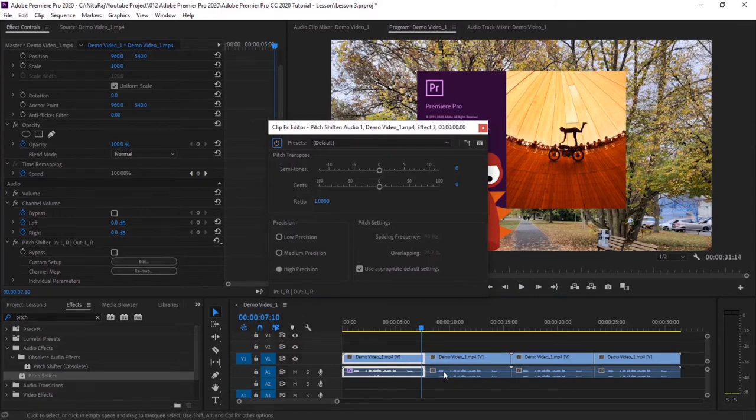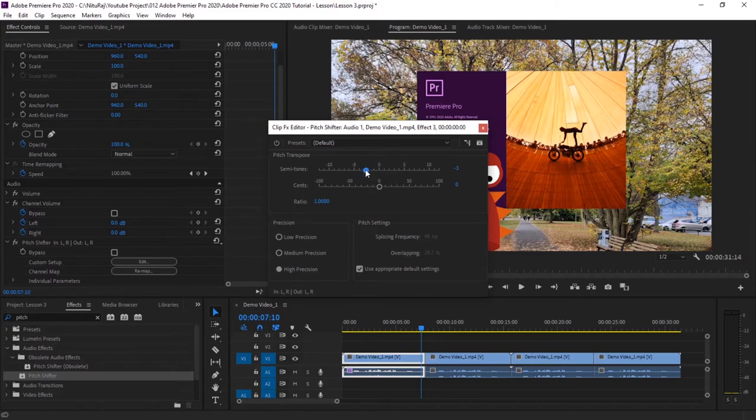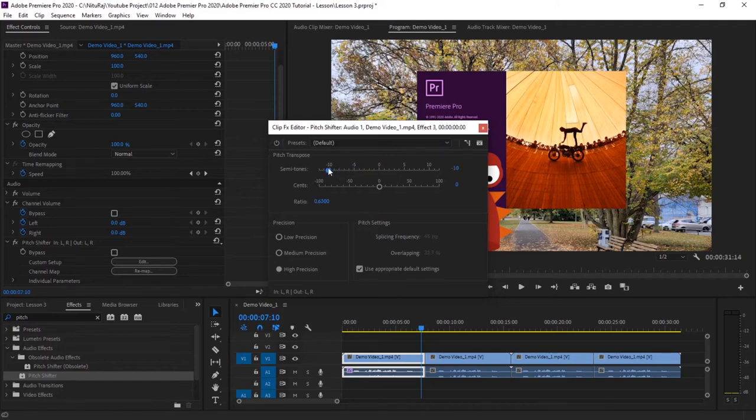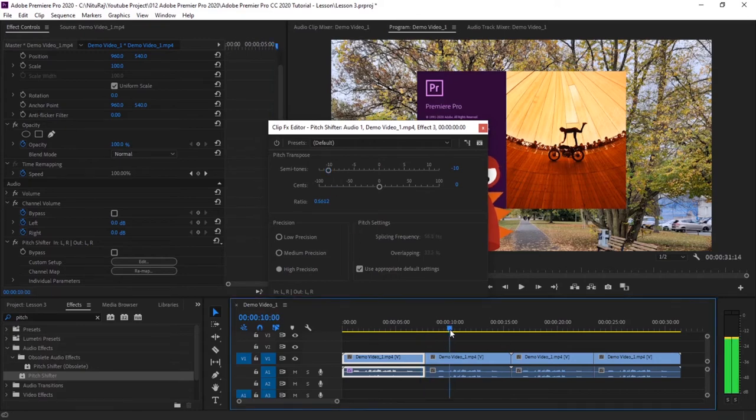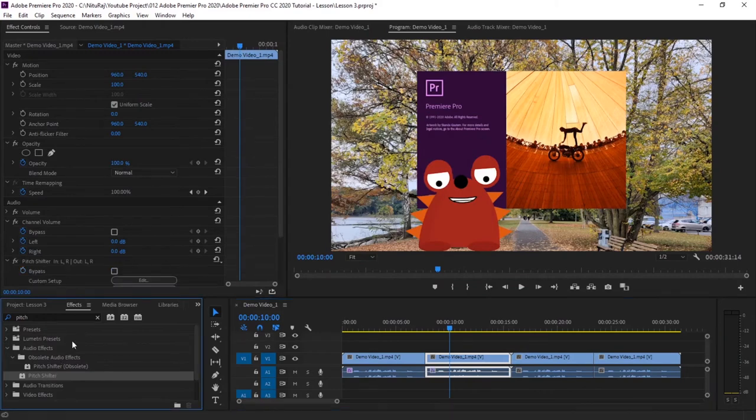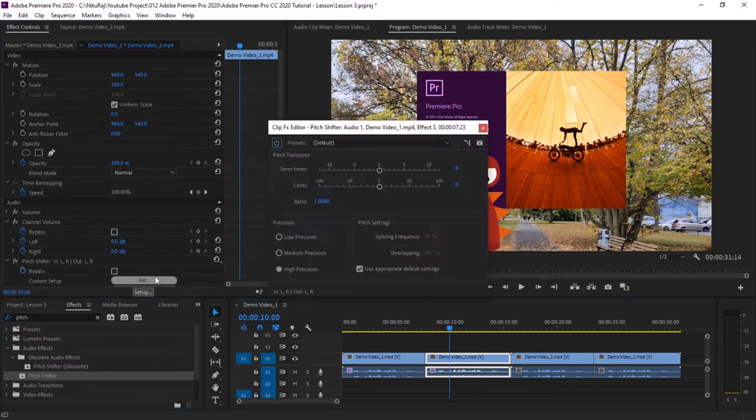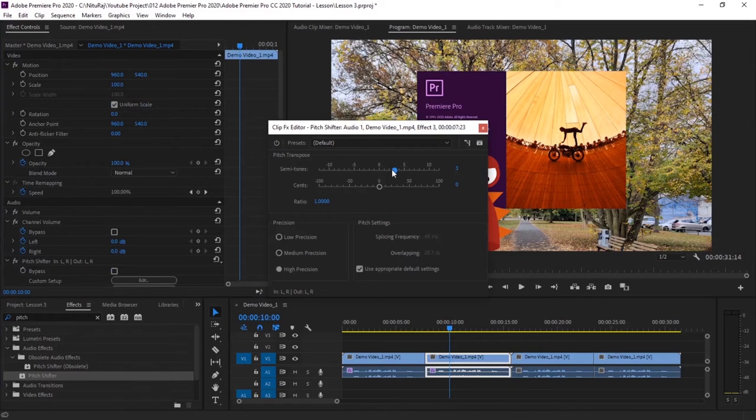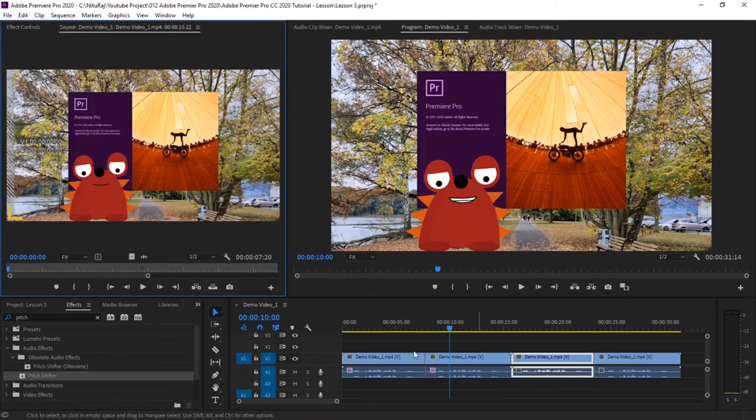So I will shift this pitch by minus 8, or minus 10. Then this pitch I will shift by plus 3. This one I will shift by minus 4, or minus 3. And this, let it be as it is.